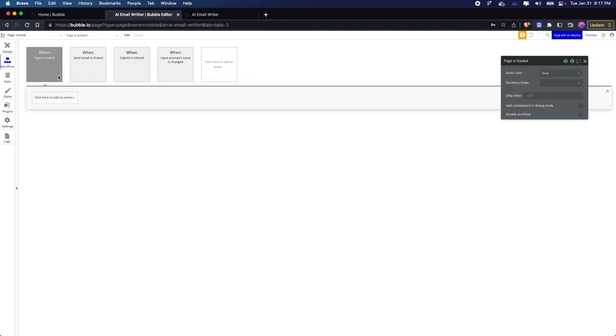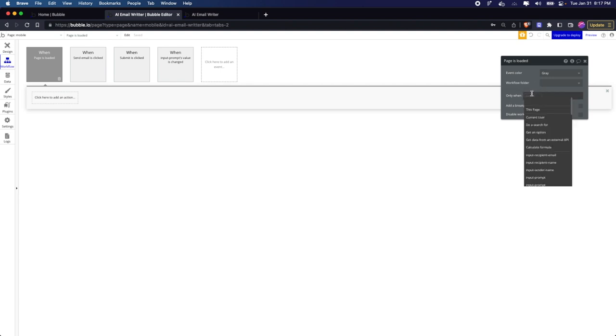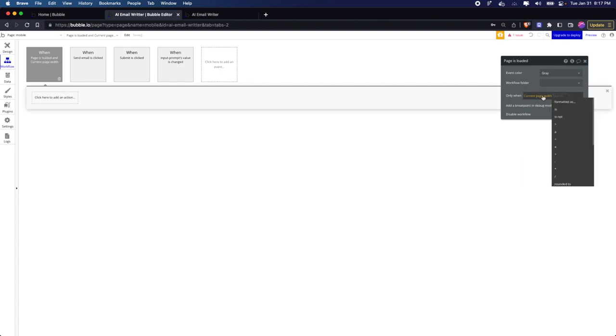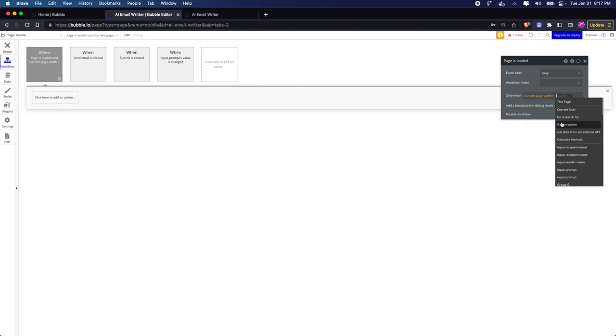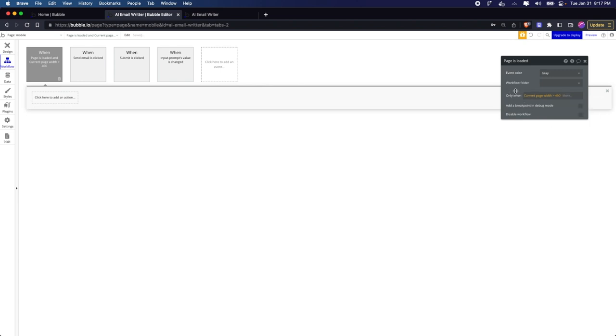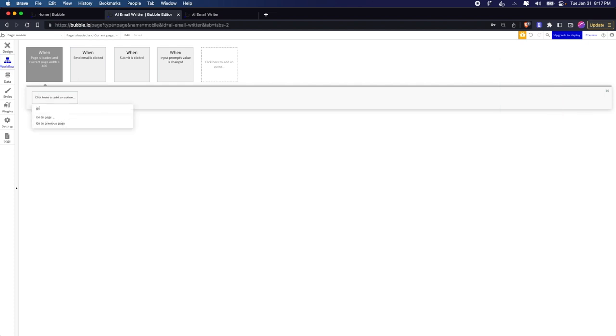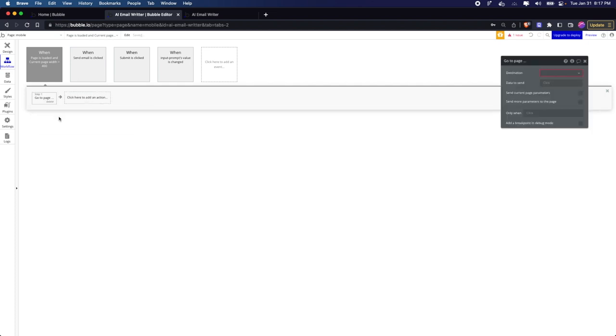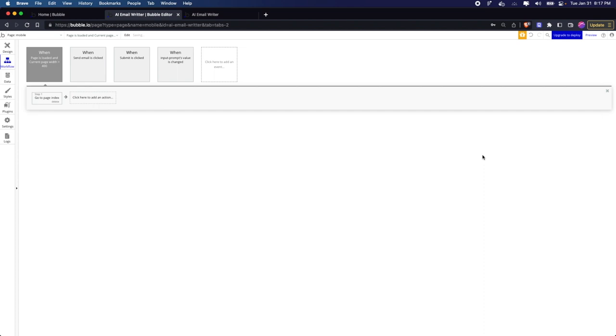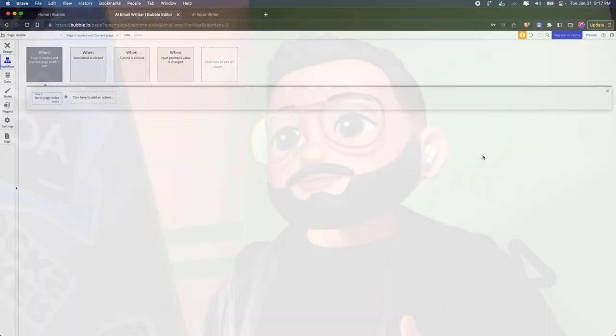If a page is loaded and this will happen only when the width of the current page is greater than, usually people put like 300 to 400, I'm just going to put 400 because that's the easiest, it will just go to the index page. That's about it.